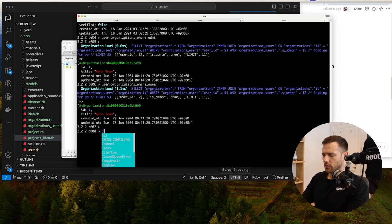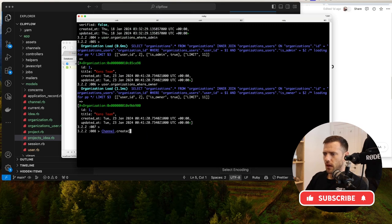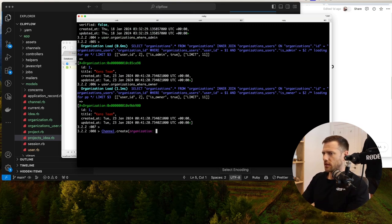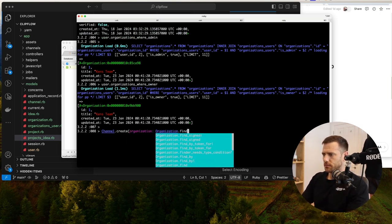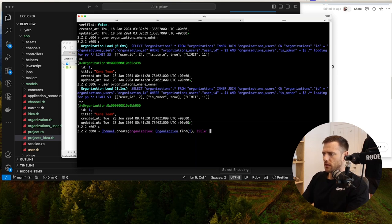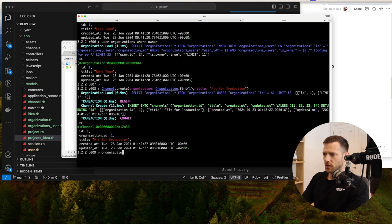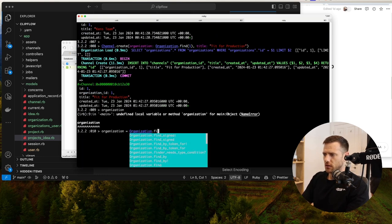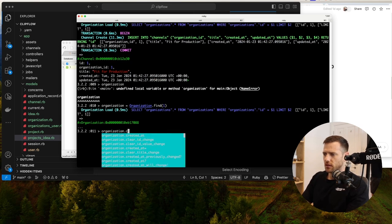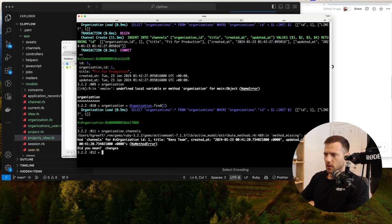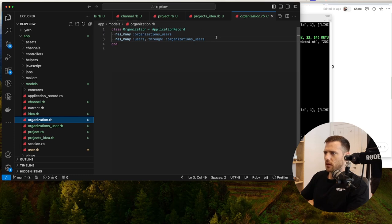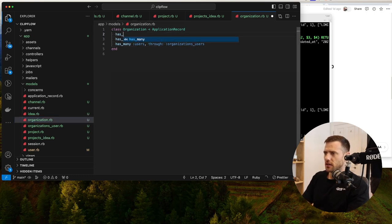Now we want to create a channel: Channel.create(organization: Organization.first, title: 'Fit for Production'). That's my channel. Now if we go Organization.find(1).channels — no method. So we need to set that up in the organization model: has_many :channels. After reload, organization one now has a channel called Fit for Production.